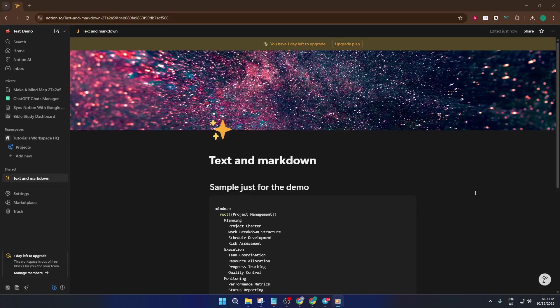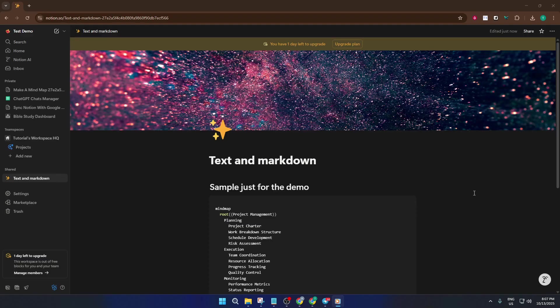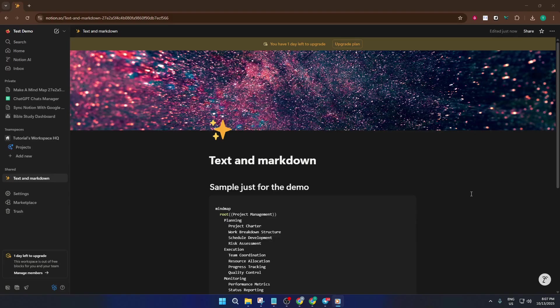Today, I'm going to walk you through how to import text and markdown files into Notion, an essential skill whether you're migrating notes from another app, organizing research, or just want to take advantage of Notion's powerful workspace. By the end of this tutorial, you'll know exactly how to get your text and markdown documents into Notion seamlessly and without any headaches. Let's jump right in.